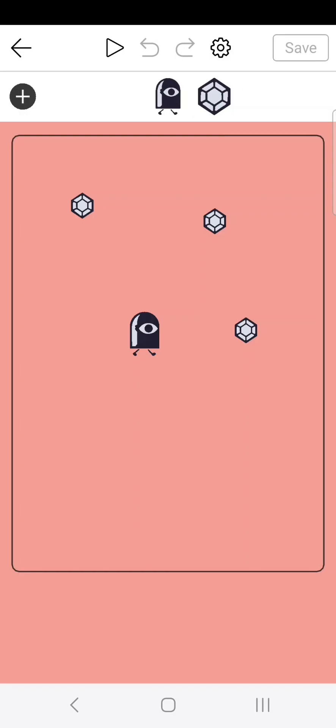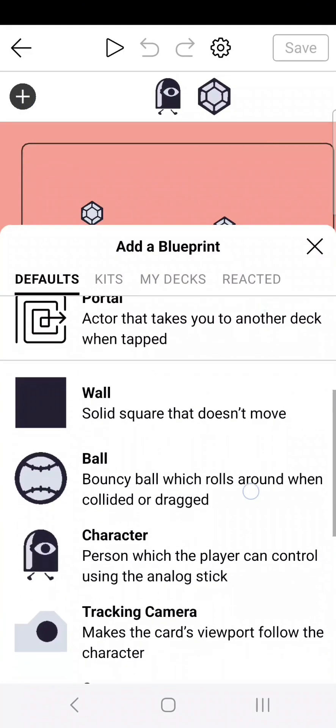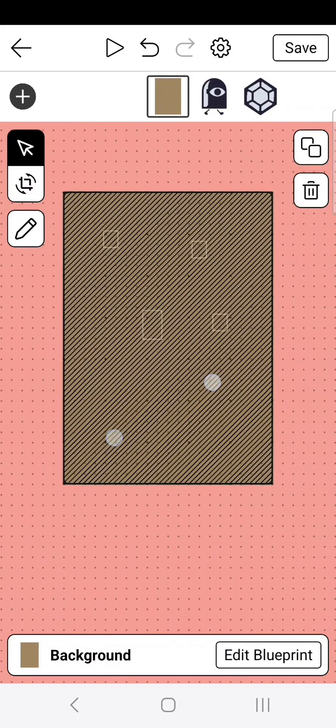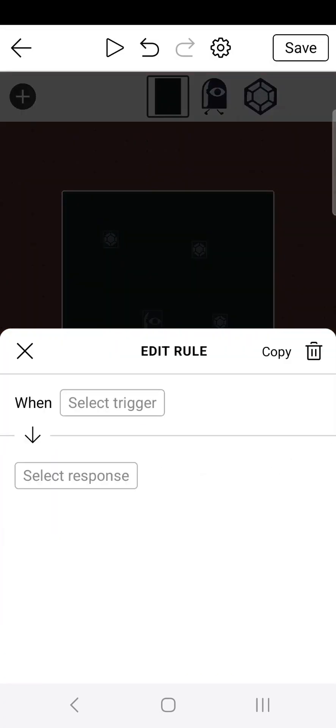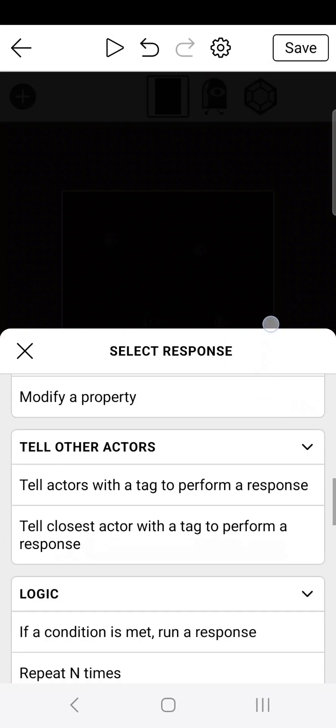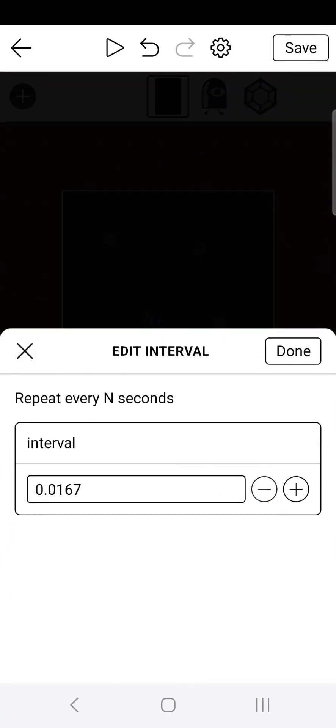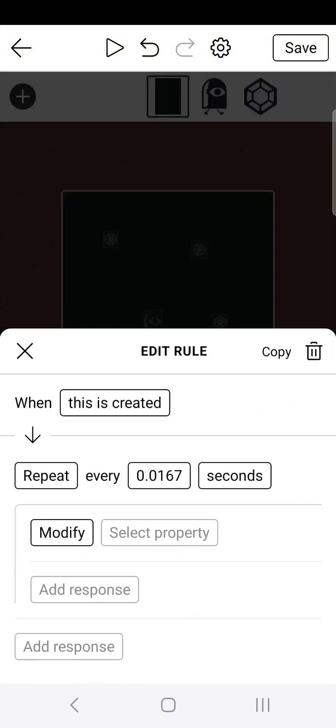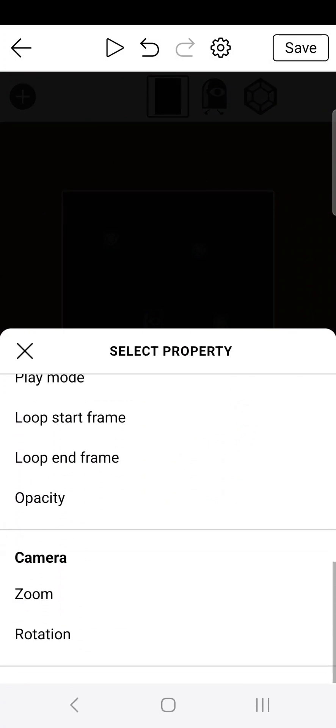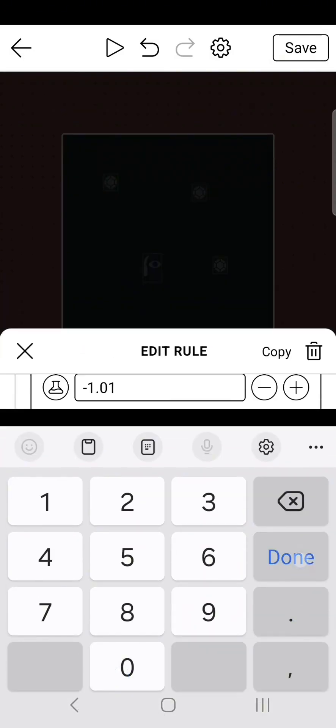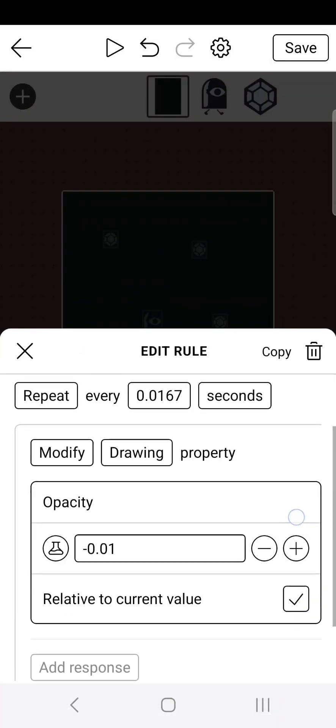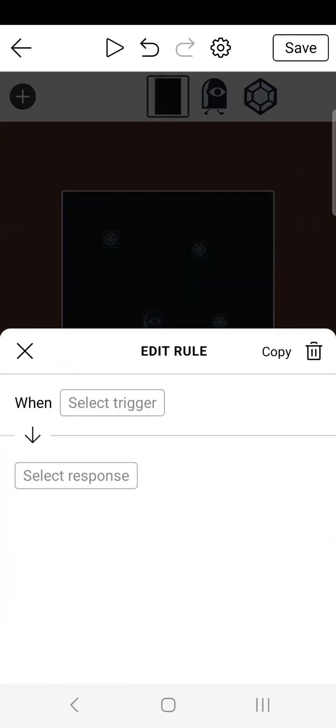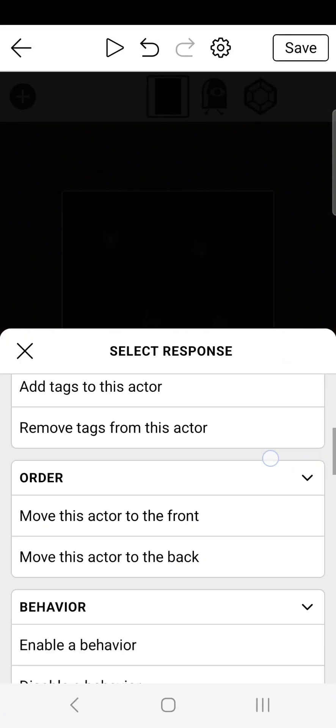Save your work and go ahead and make this your top card considering it's your main menu. Then go over to your game card and we're going to finish off the transition by adding in a new background. Now we're going to do the same thing to this background as we did in the other card. So I'm going to go ahead and skip to the logic. When this is created, scroll down to repeat every n seconds and then change it to the lowest possible. Go to select response, scroll down to modify a property and then go to modify opacity. Then once you do that, go negative 0.01 and then make sure it's relative just like before. And finally to finish this off, create a new logic and do when this is created, move this actor to the front. And once you do that, it should completely be done.